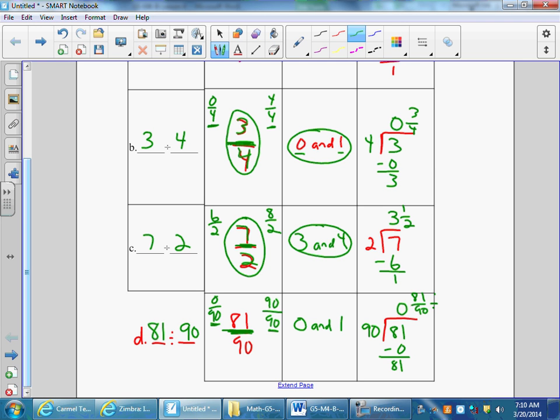I see a common factor of nine — a magic number one, nine over nine. Eighty-one divided by nine is nine. Ninety divided by nine is ten, for a final answer of nine-tenths. That's question two.